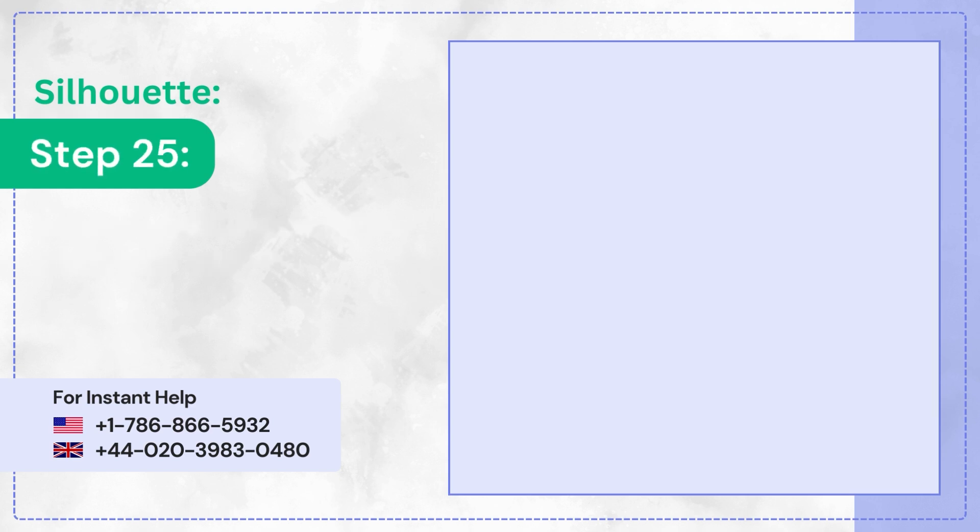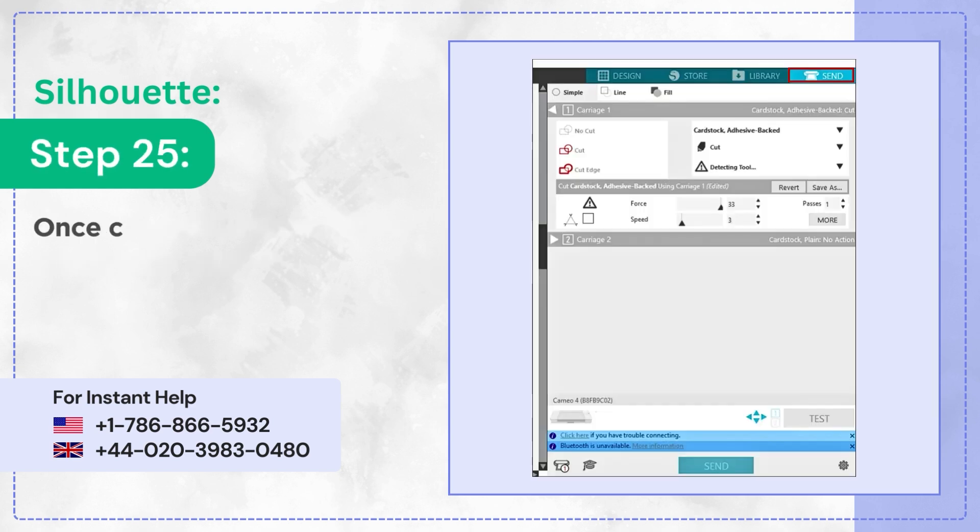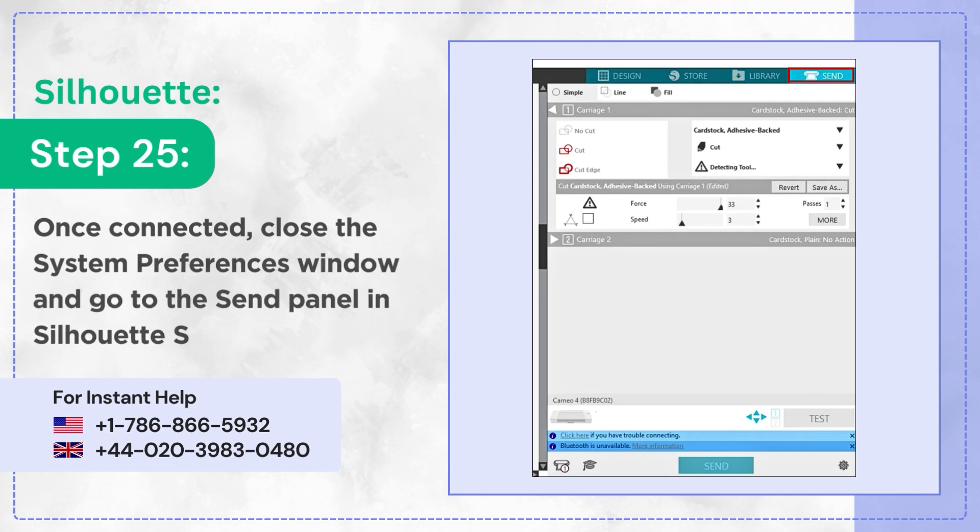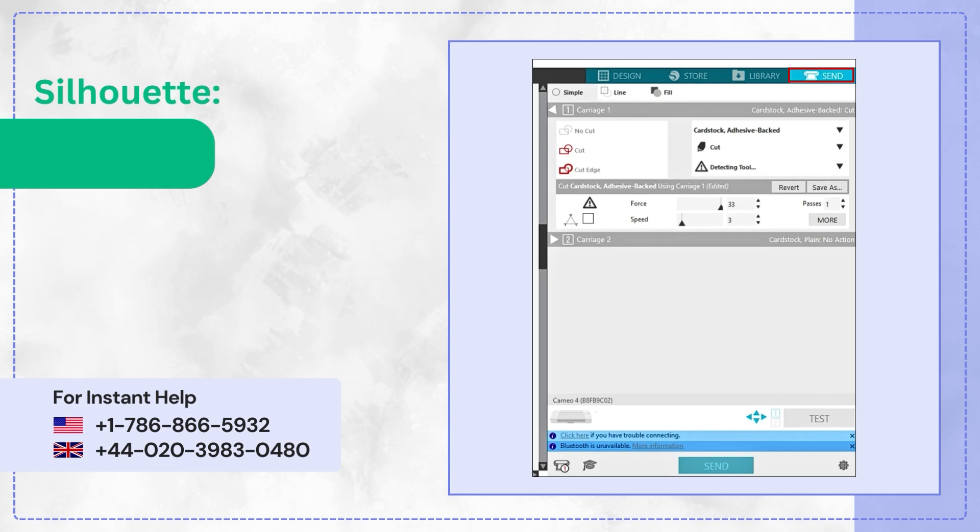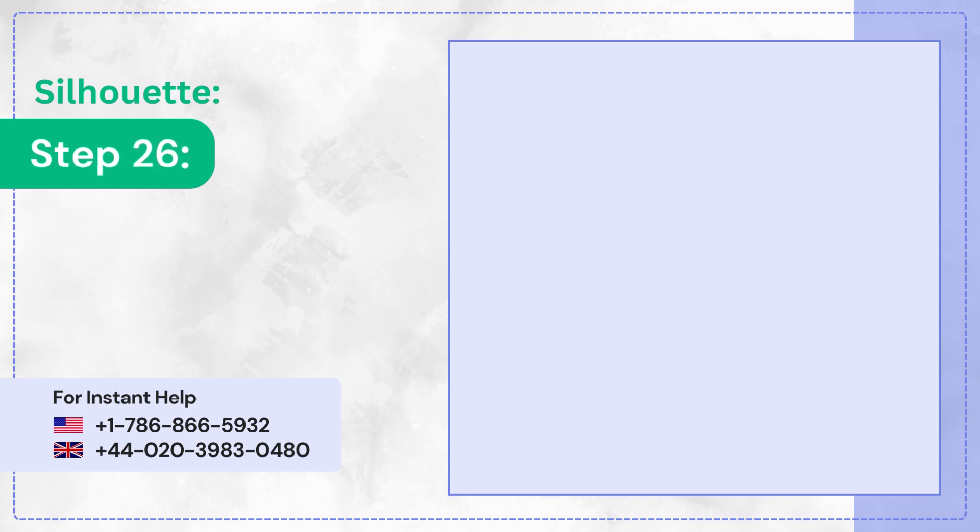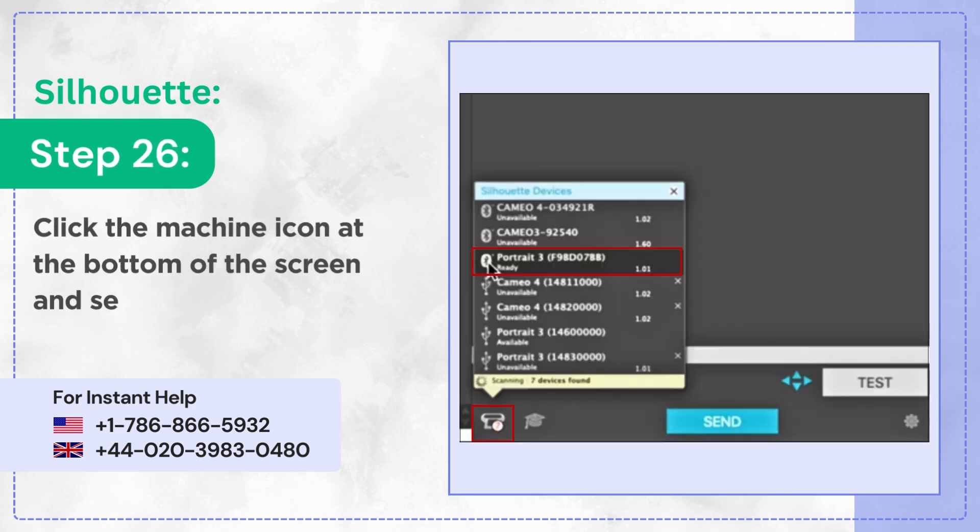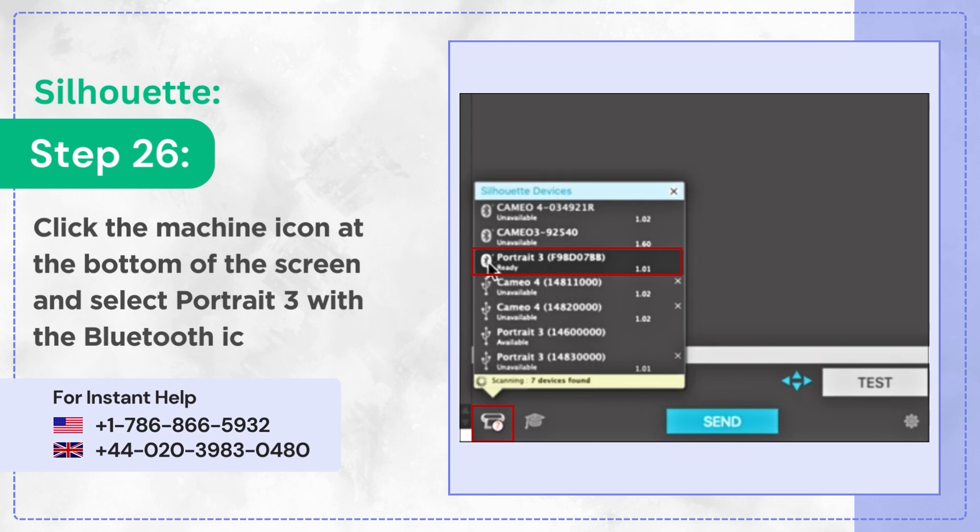Step 25: Once connected, close the System Preferences window and go to the Send panel in Silhouette Studio. Step 26: Click the Machine icon at the bottom of the screen and select Portrait 3 with the Bluetooth icon.